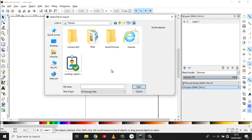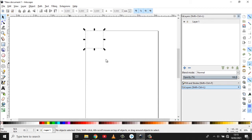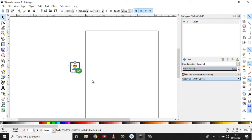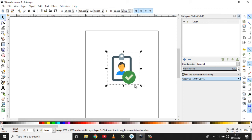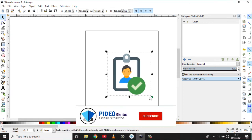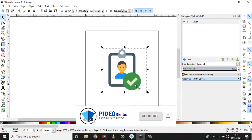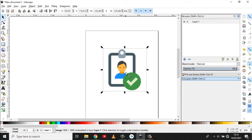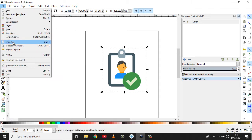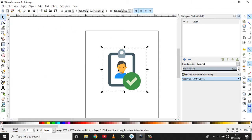Untuk contoh, kita akan melakukan tracing. Di sini saya sudah sediakan sebuah gambar, sebuah gambar icon, untuk kita lakukan tracing. Apa itu tracing? Tracing itu adalah kita melakukan penggambaran ulang. Ini gambar aslinya adalah bitmap dengan ekstensi PNG. Langkah yang pertama adalah melakukan import. Sudah kita lakukan, sudah masuk gambarnya ke layar tampas ini.